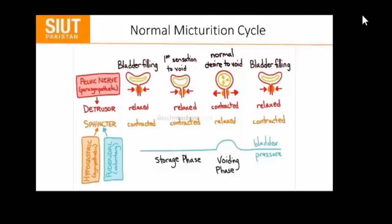This is the normal micturition cycle. You can see that we are in four phases here. The very first one is the urinary phase. In this case the urinary sphincter is relaxed and the bladder is contracted. In the second case, this is the first sensation to void — again the urinary sphincter is relaxed and the bladder is contracted.